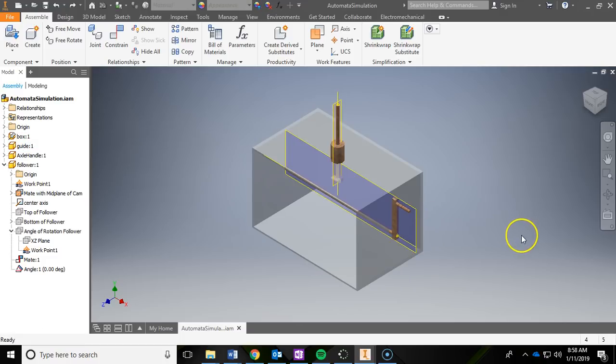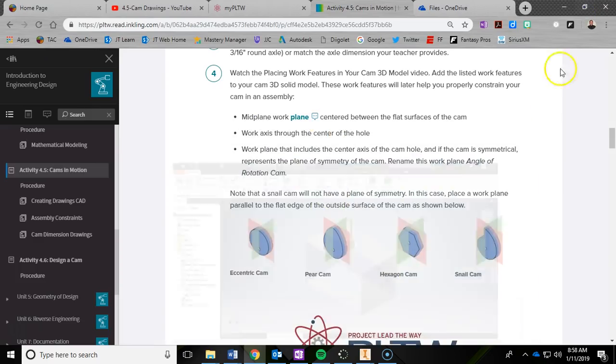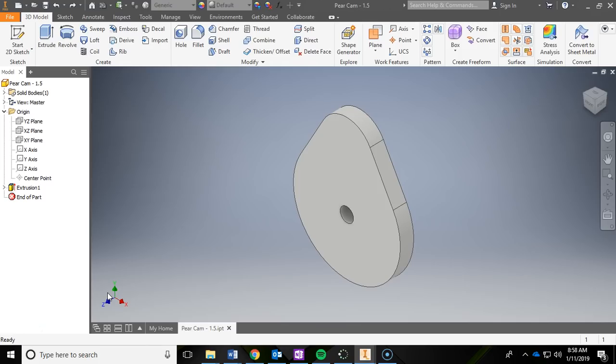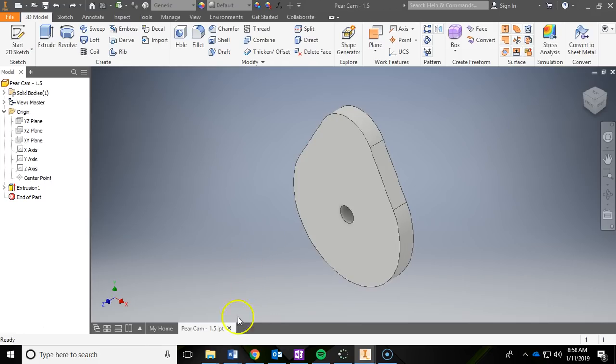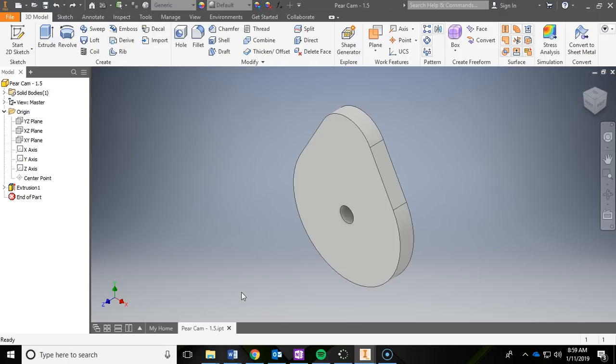For my example, I'm going to be using the pear cam, but you are going to apply the same steps to your cam, whether it's a snail or eccentric or the hexagon or hexagonal cam. You're going to apply the same steps, so just follow along with me and do the same thing.